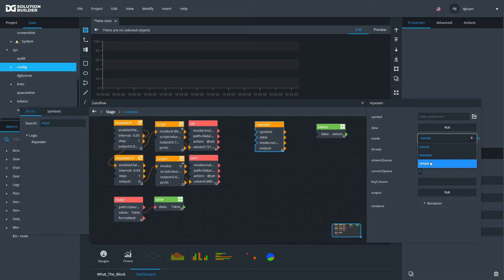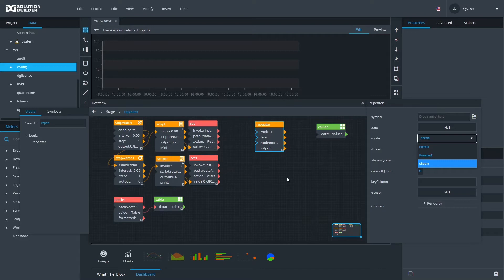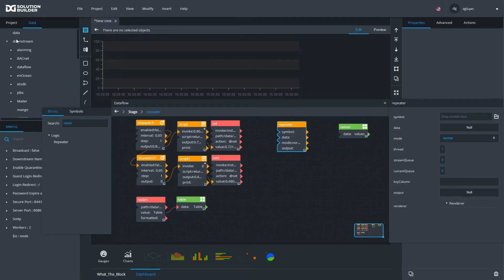To begin, we first need to get a streaming table. There are various DS links that can output a streaming table. For example, alarming is a streaming table, but we need something that changes fast enough so we can demonstrate it quickly. For that, I have to set one up.